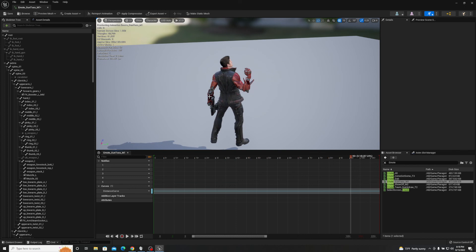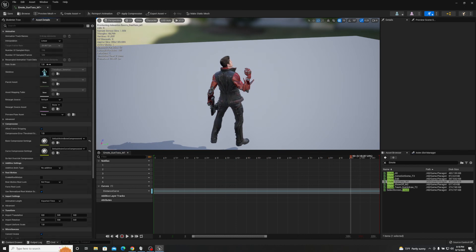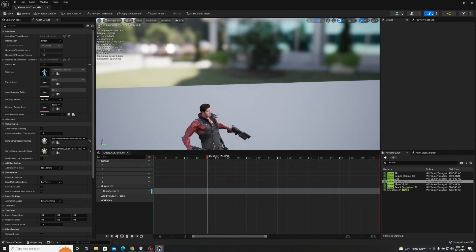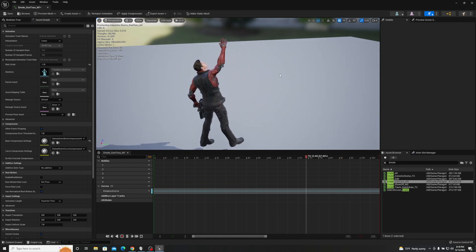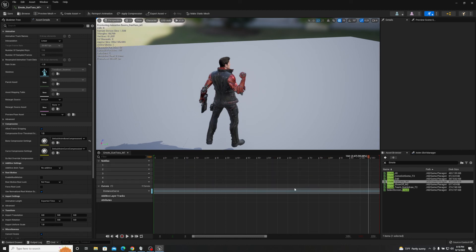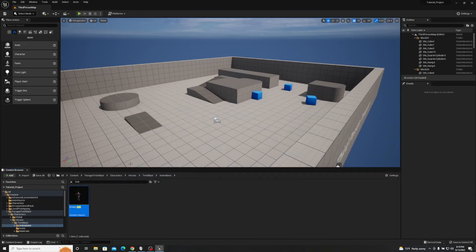Also keep in mind the rate scale: if you set it to negative one, the animation plays in reverse. It looks a little weird due to the backwards motion, but you can do some really cool things by combining rate scale, frame removal, and animation montage sections.